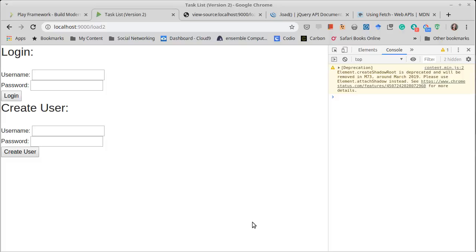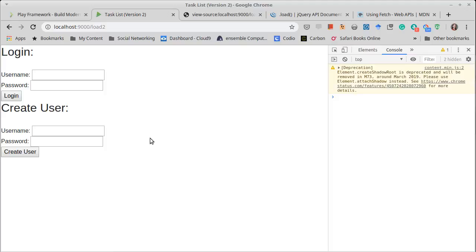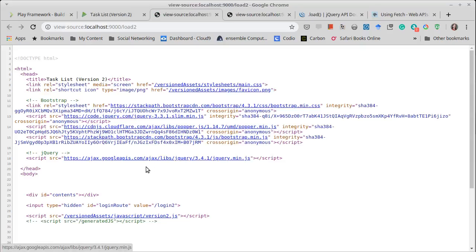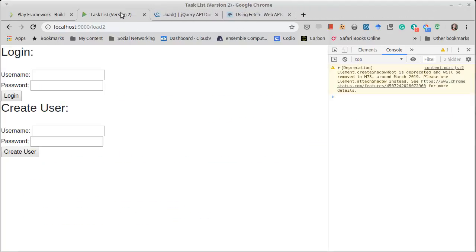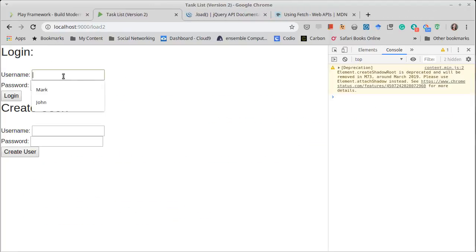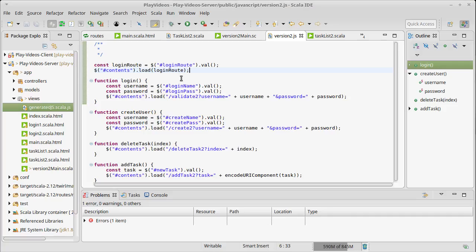Let's see how many typos I have — refresh this. That seems to be happy. What does the source code look like? In the source code, I have my input type and its value is /login-to. So what happens if we try to log in? It works — this is happy.